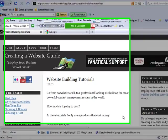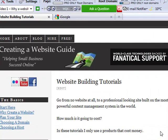Hey everyone, Ryan here with CreatingaWebsiteGuide.com. Today I want to talk a little bit about keyword research.